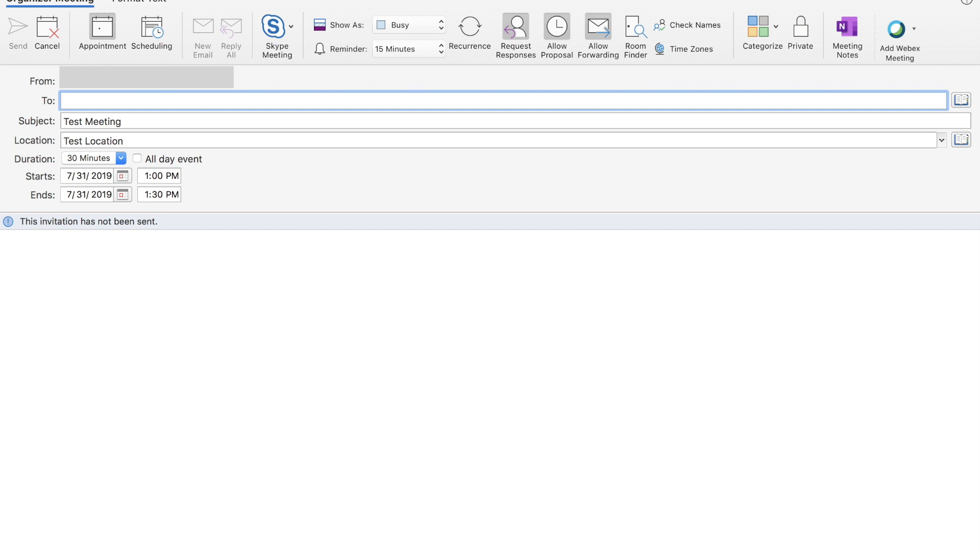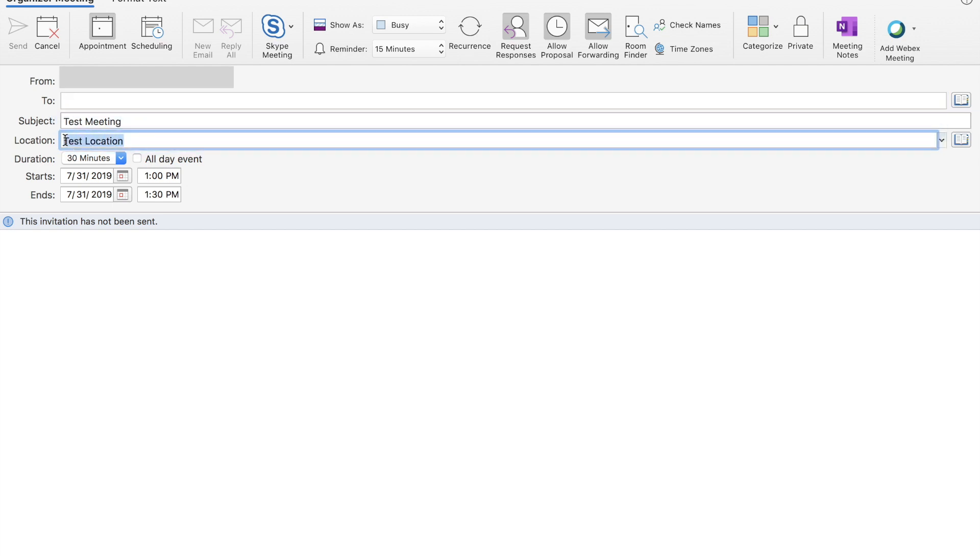Creating the invite is as simple as opening a calendar invite and creating a meeting request in Microsoft Outlook. I've given it a subject, a location, and now I'm going to invite the physical room in which I want to host this meeting.